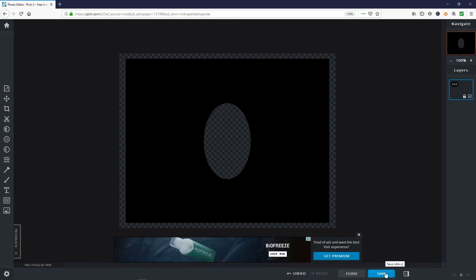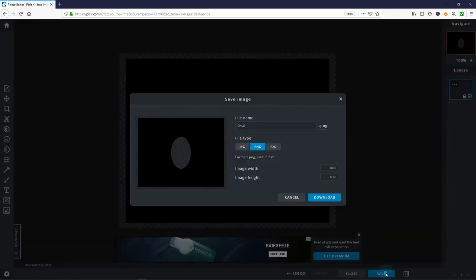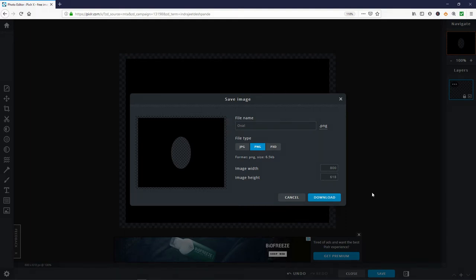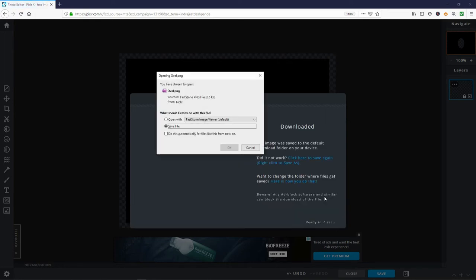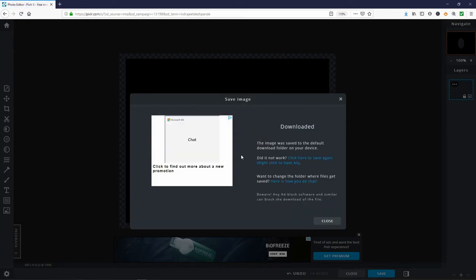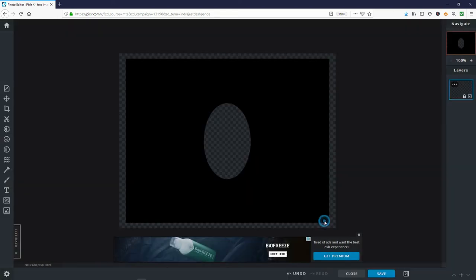Choose save from the bottom of the screen. Change the file name if you like. I used the name I originally assigned it which was oval. File type should be PNG width 800 height 618. Choose download when ready. The shapefile will download to your default downloads folder. Close the app.